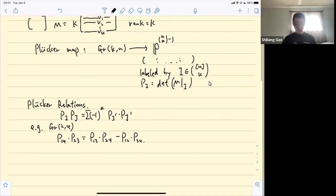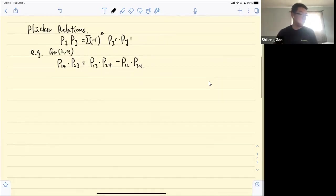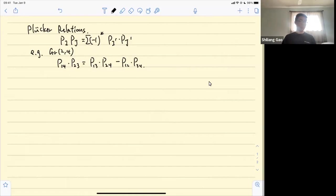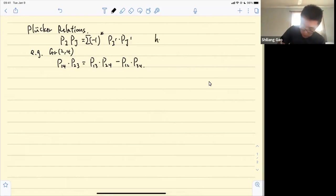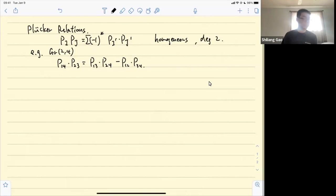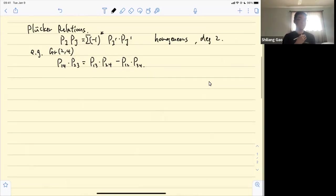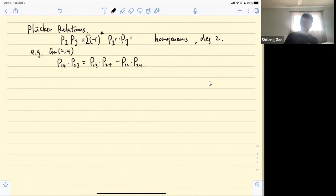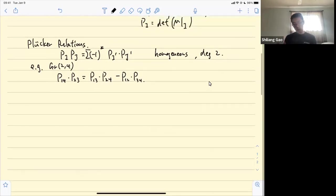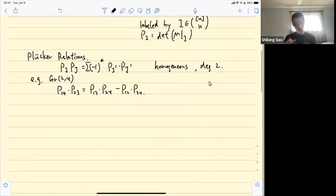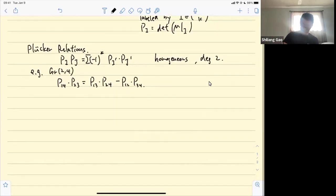In general, these Plücker relations are of degree two and they are always homogeneous. Back to the example for Gr(2,4): if we order our indexing sets — the k-element subsets of {1, ..., n} — we get what we call Young's lattice. So for Gr(2,4) the elements are {1,2}, {1,3}, {2,3}, {1,4}, {2,4}, {3,4}, with partial order given by pairwise comparison.